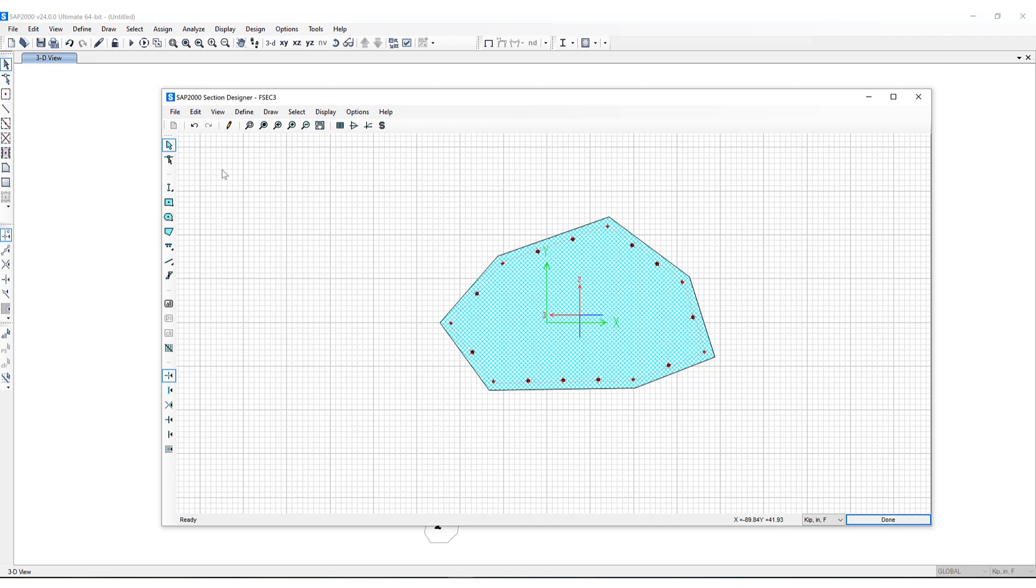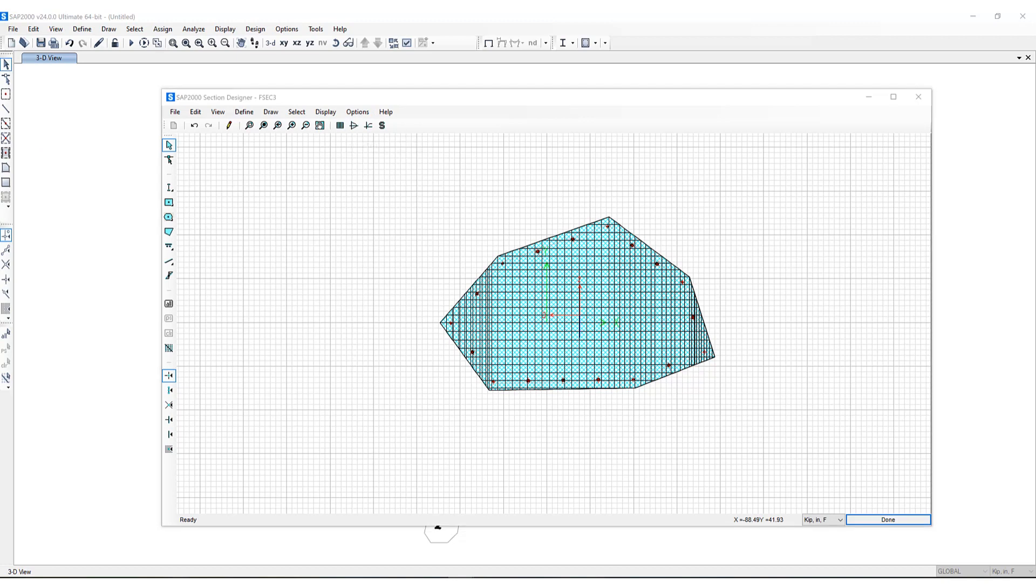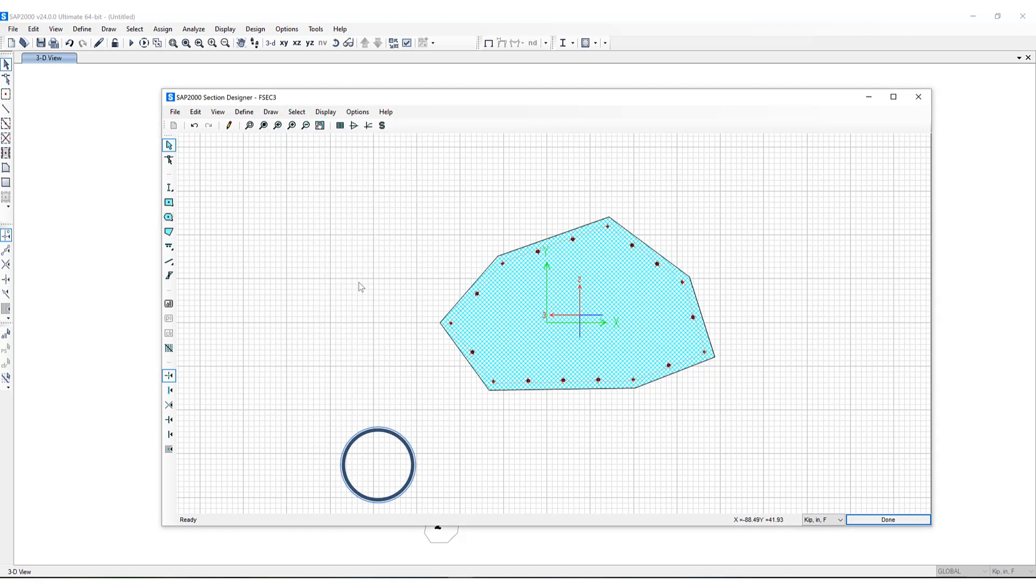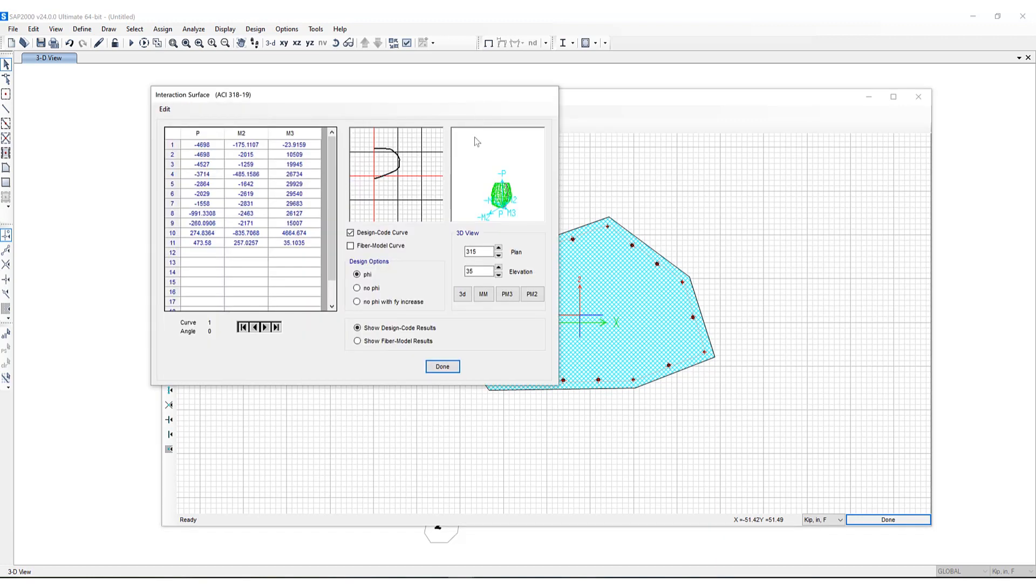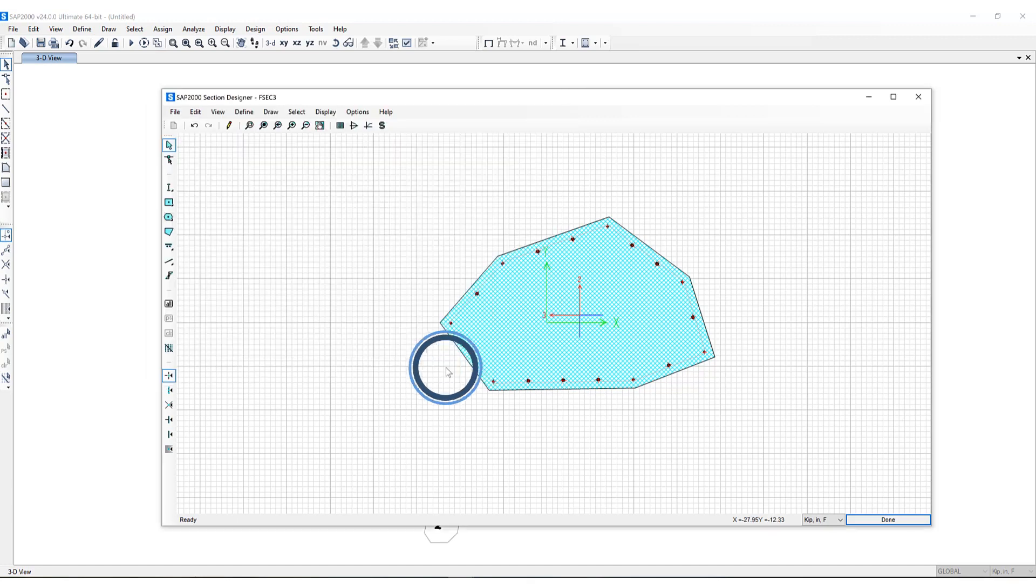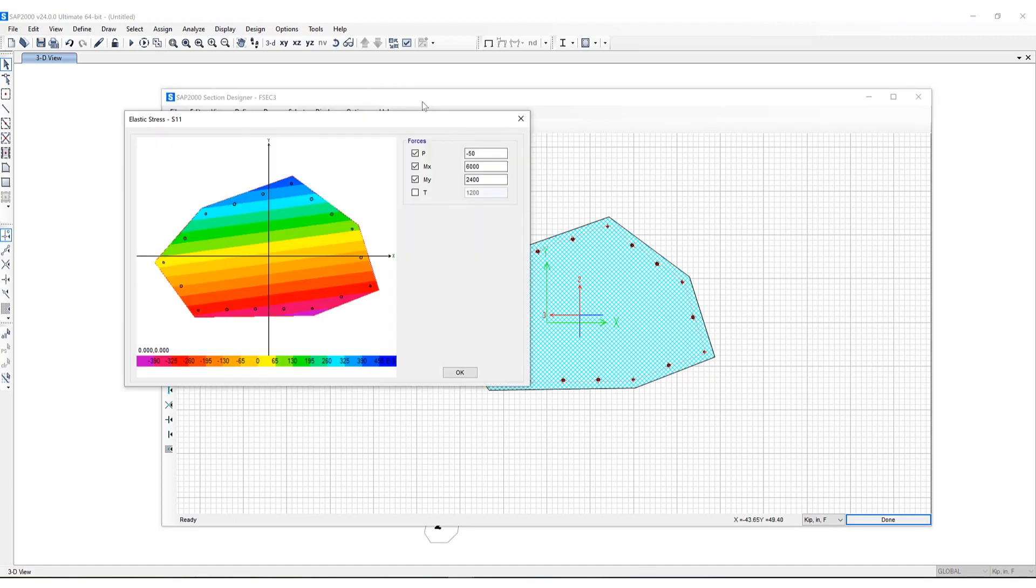There are many capabilities included in Section Designer including the calculation of section properties. The interaction surface diagrams can be calculated as well. And lastly I can show the stress of a specific section.